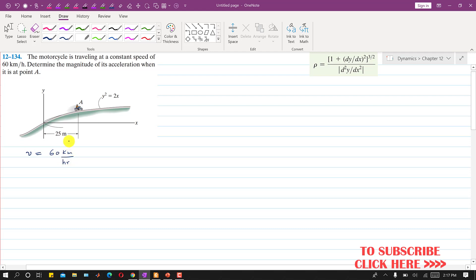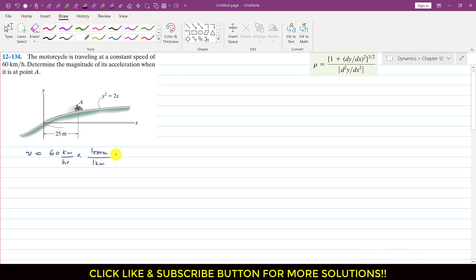We have to change the units of 60 km per hour into meters per second. So we multiply with 1000 meters and 1 hour equals 3600 seconds. So the velocity is equal to 16.667 meters per second.